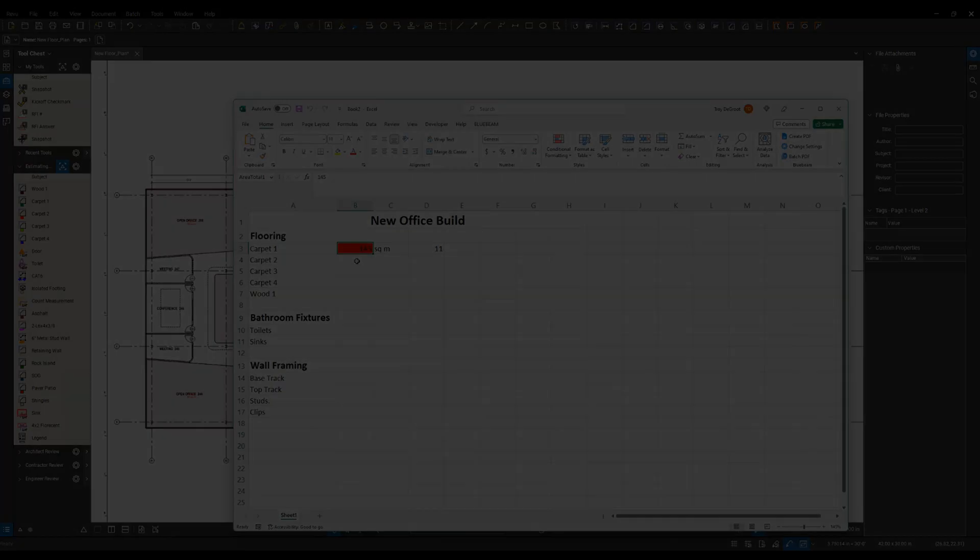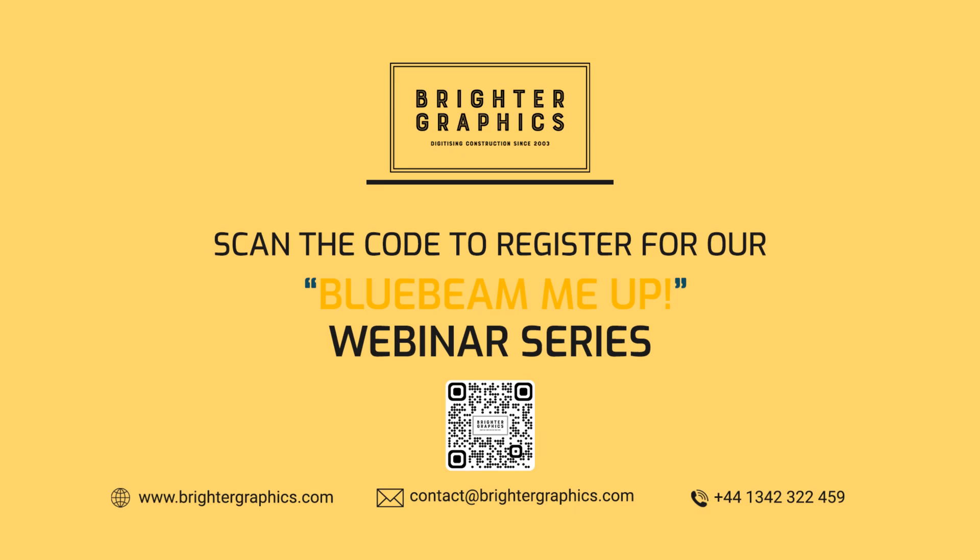If you have any questions regarding training or customization services for your company, don't hesitate to reach out to the team at Brighter Graphics or myself, and we'd be happy to help you out with that.